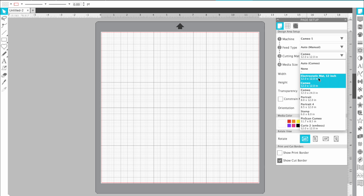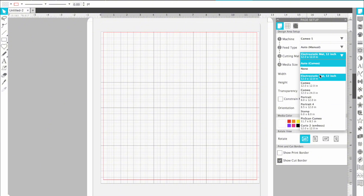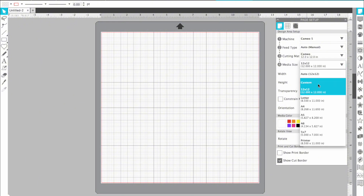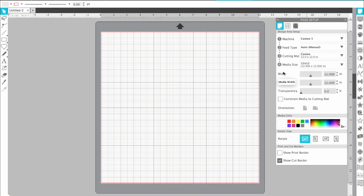Now you want to select your mat. This is important because there is a slight difference if you are using the electrostatic mat compared to the 12x12. It's not a huge difference but there is a difference. I'm going to use the 12x12 sticky mat for this tutorial. For your next step you're going to want to choose your material size - if you're using scraps, letter paper, or A4, this is where you're going to want to change this. For this tutorial I'm going to keep everything 12x12.